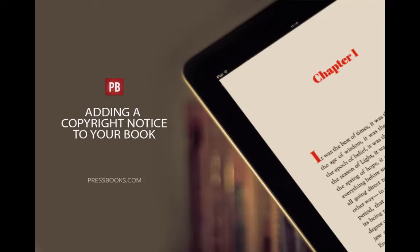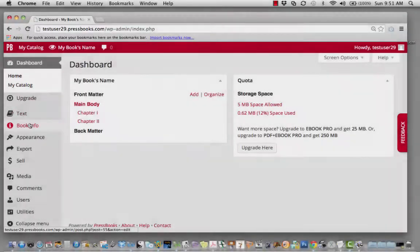I'm Elizabeth Mays, Marketing Manager for Pressbooks. You may wish to add a copyright notice to your book. To do so, click on Book Info.